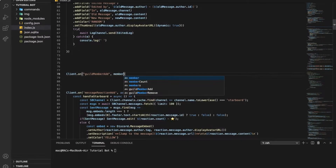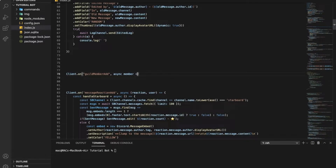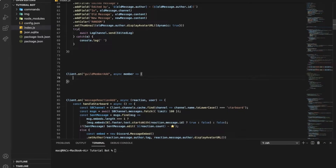And then let's put here a parameter — member. I'm going to be making this only for one server and not multiple servers. If you want to make it for multiple servers, you're going to need a database basically.